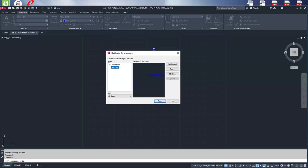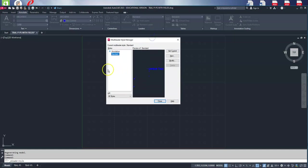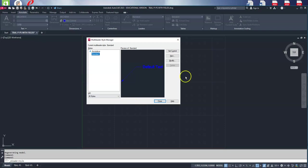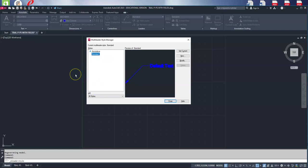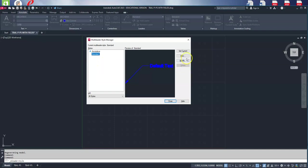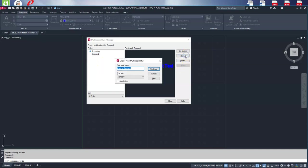We are given a standard multi leader style, but remember anything named standard in AutoCAD cannot be borrowed from drawing to drawing. Therefore we will use the standard style as our jumping off point but we won't modify it because we can't ever use it in another drawing. With the standard style highlighted, we're going to go to new.